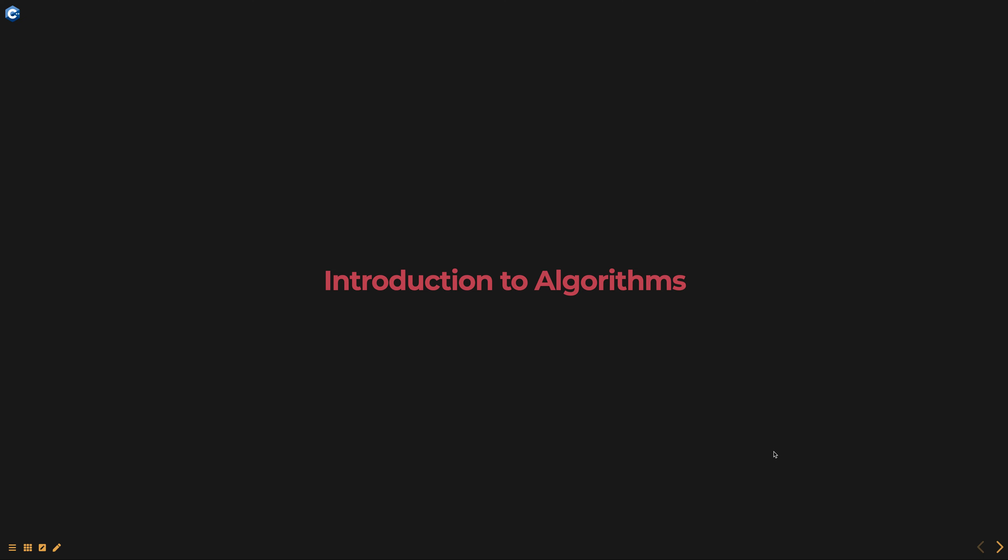Hello everyone. Today we are going to talk about introduction to algorithms, part of data structures using C++ course.